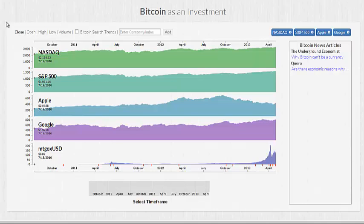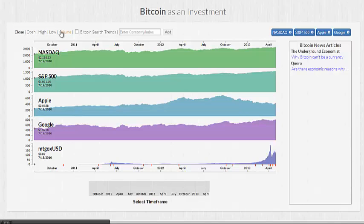Front and center is our multiple areas visualization sporting different stock and Bitcoin prices. As you can see, you can toggle between close, open, high, low, and volume pricing in our chart.